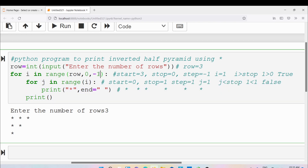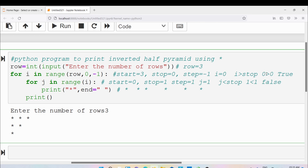Control goes to the outer loop iteration. I value is 1, step is minus 1, so i decrements to 0. The condition i greater than stop: 0 is greater than 0? No, the condition is false. If the condition is false the statements in the outer loop will not be executed. There are no statements after the outer loop, so the program terminates.